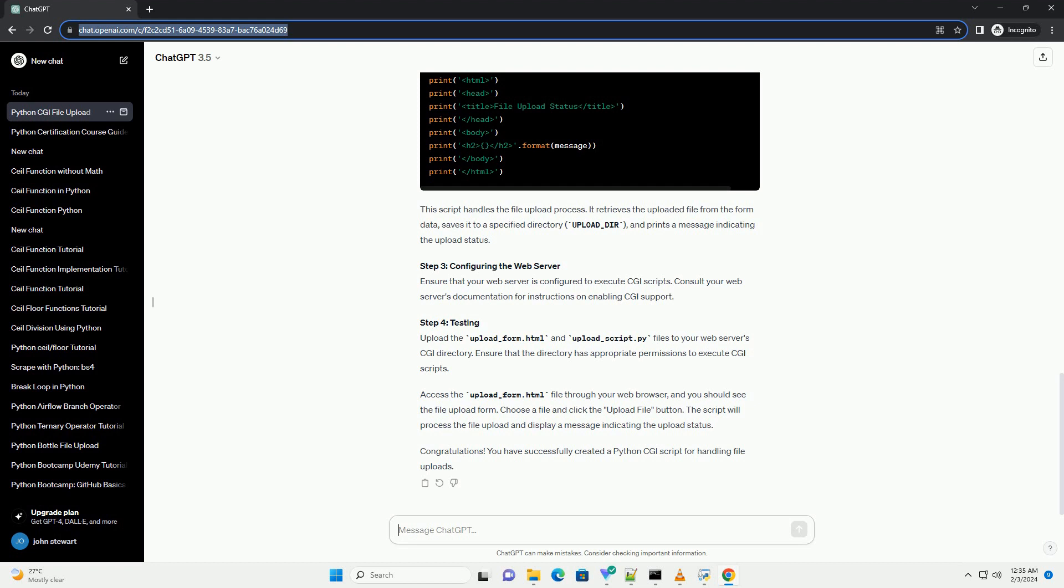Access the upload-form.html file through your web browser, and you should see the file upload form. Choose a file and click the upload file button. The script will process the file upload and display a message indicating the upload status.